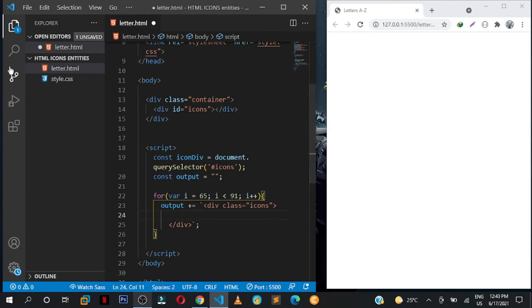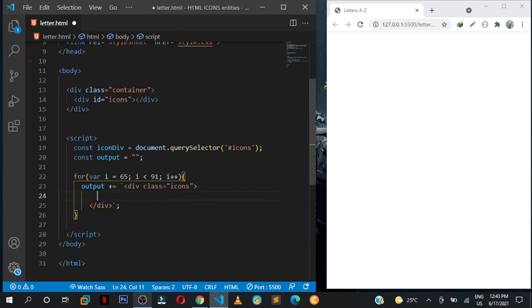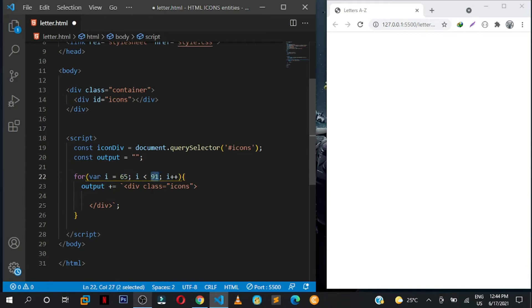So these are the classes that I already set in CSS for icon, so they are just going to be for styling. Then let us now output the letters on the page.